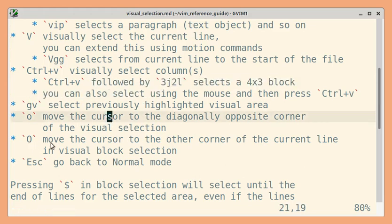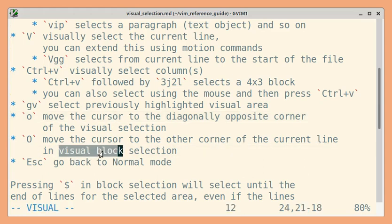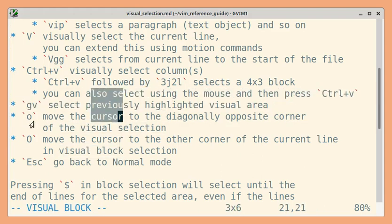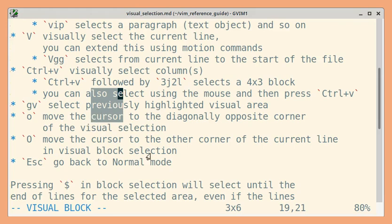The uppercase O version moves the cursor to the other corner of the current line in visual block selection only. So let us select a visual block. If I use lowercase o, it should move to the diagonally opposite corner. Now if I use uppercase O, it should move to the corner of the current line — so it should move to this location. I'm going to use uppercase O. And now if I use lowercase o, it should move to this corner, since this is the diagonally opposite corner. I'm going to press o. Let's escape.